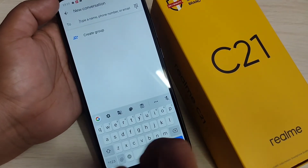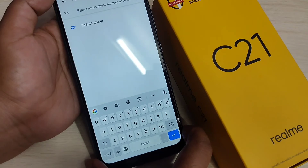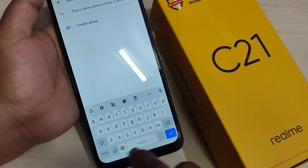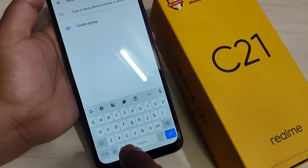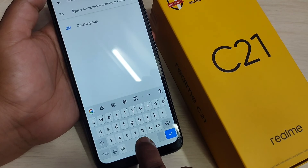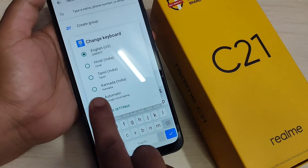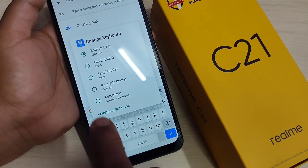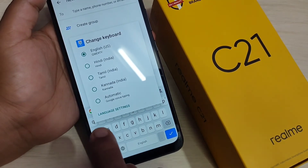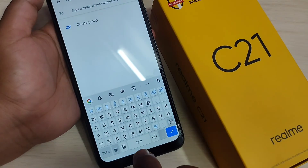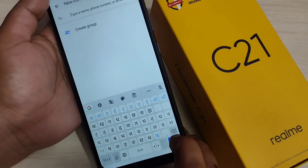Now I will show you how to change the keyboard language. Here you can see the English keyboard. To change the language, tap and hold on the spacebar. Now you can see all the keyboard languages are listed. Simply select Hindi and you can see the Hindi keyboard is now active.